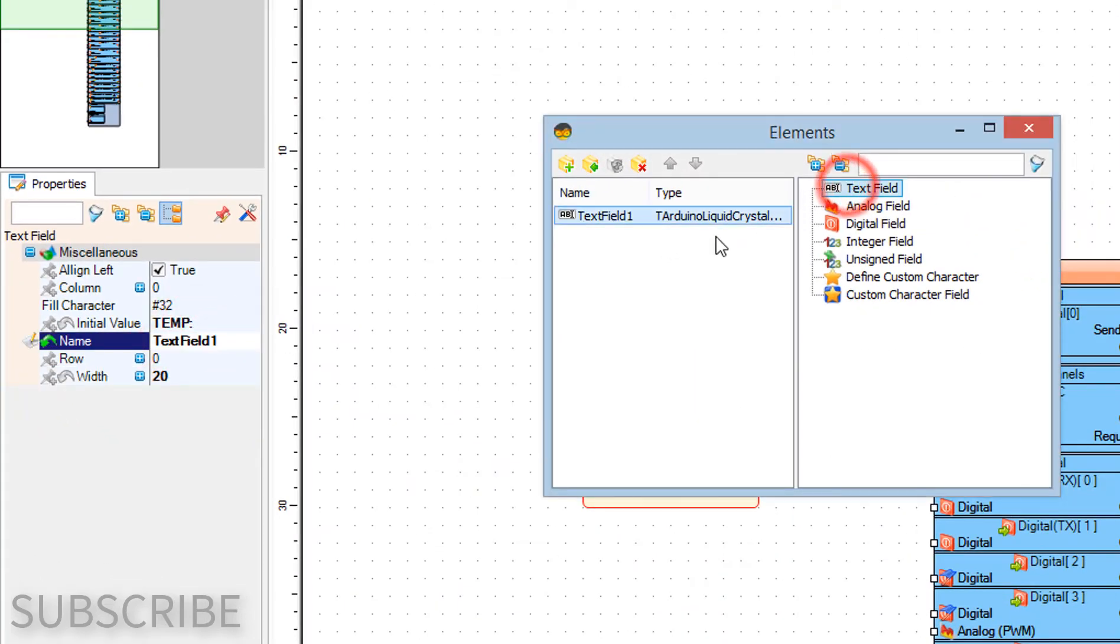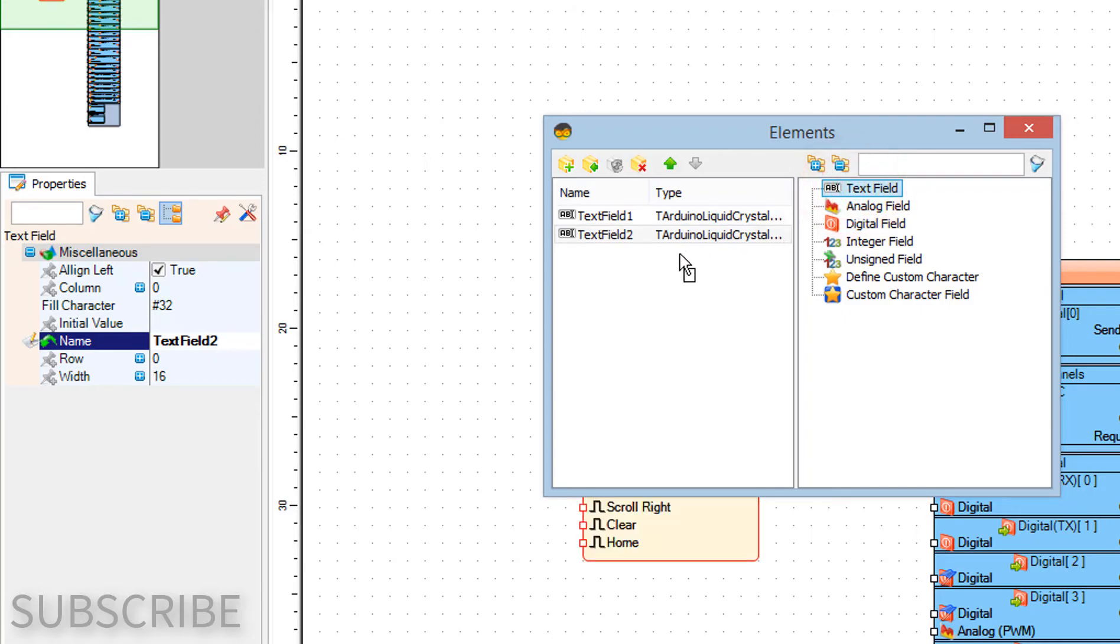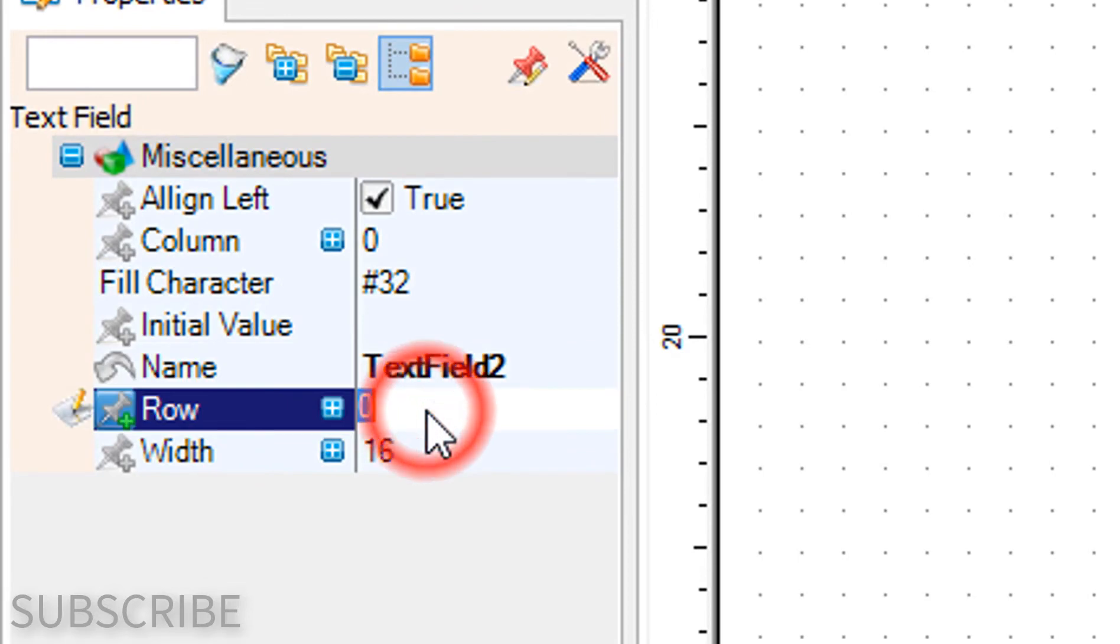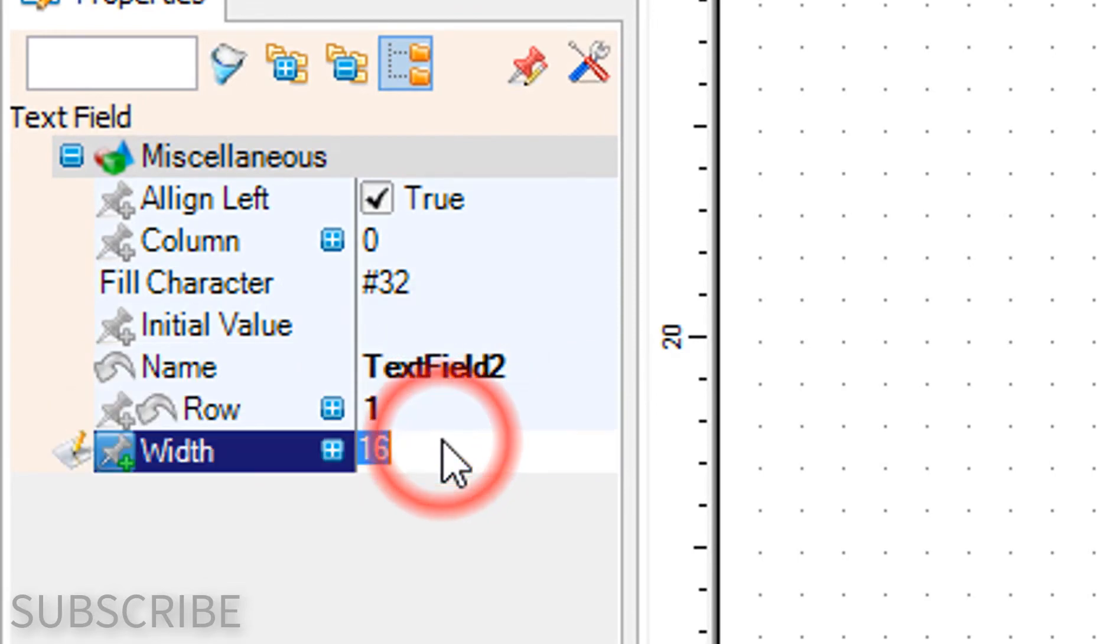In the elements window drag another text field to the left side. In the properties window set row to 1 and width to 20.